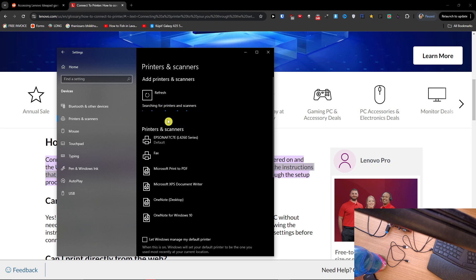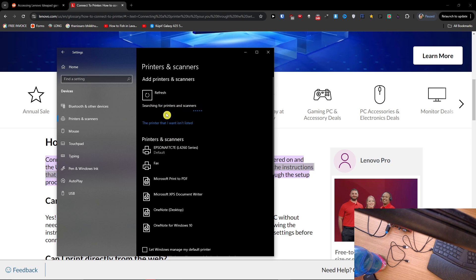to connect it through WiFi. But primarily, I don't know what kind of printer you have, but you need to download, let's say, a driver or installation drive